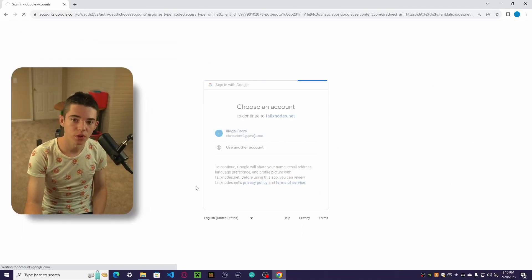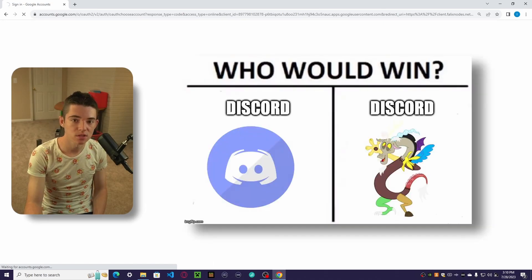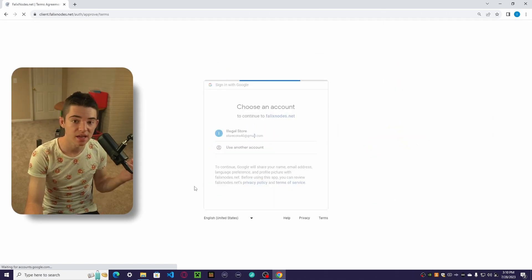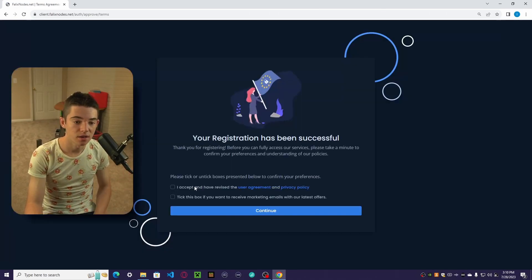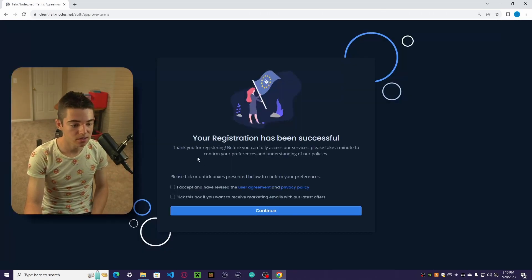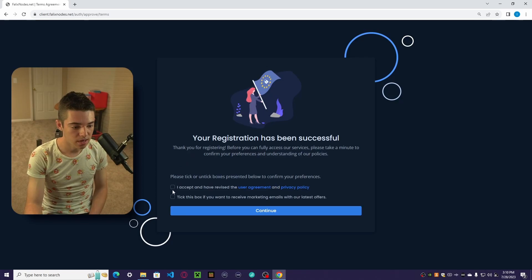You could also log in with Discord or just create an account, but it's easiest just to use Google. Now we just want to accept their terms.